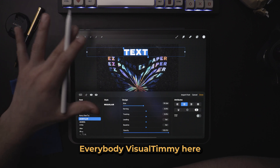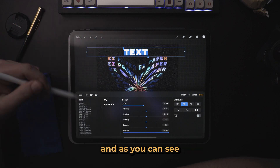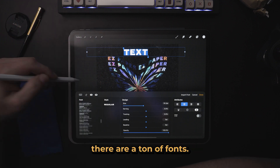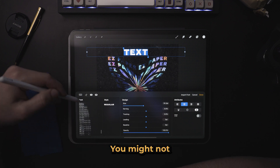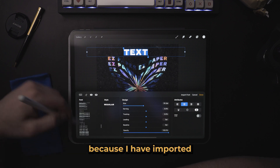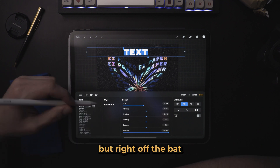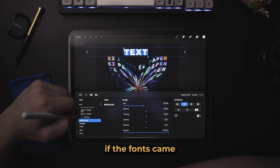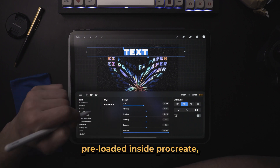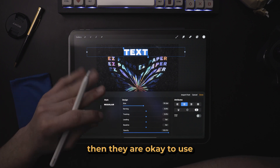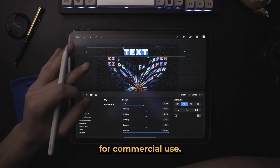What is up everybody, Visual Timmy here. As you can see in Procreate there are a ton of fonts — you might not see some of these because I have imported a lot of fonts. But right off the bat, if the fonts came preloaded inside Procreate then they are okay to use for commercial use.